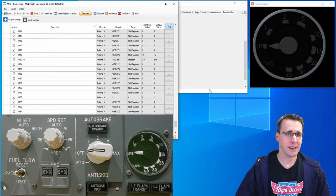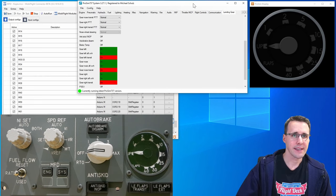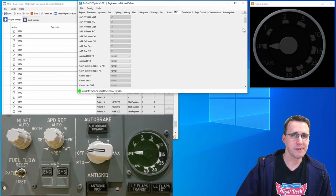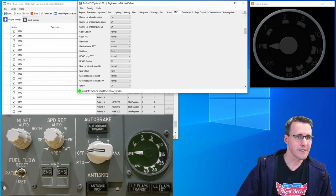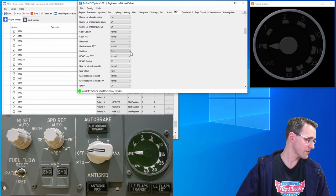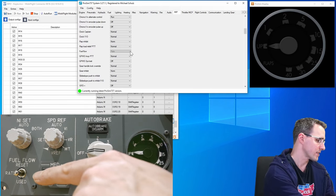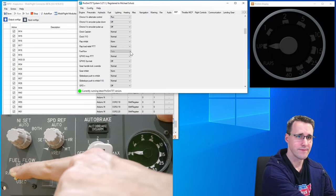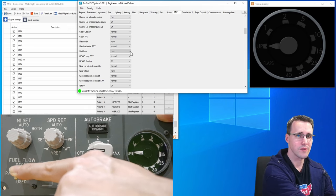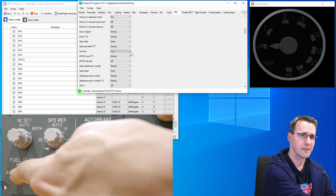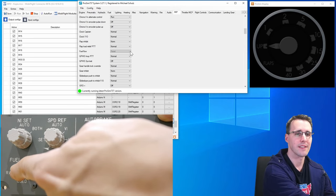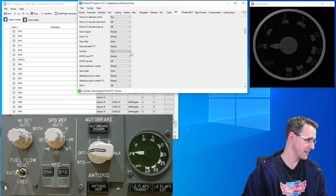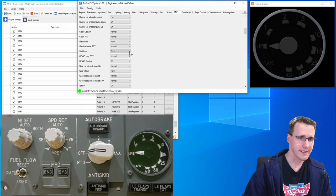But for now let's test this switch here and have a look here in the MIP category of ProSim. We find the fuel flow switch. This is in the right position which is the middle position. Now let's go to the used position down and there you can see it is changing to used and up to reset like ProSim is telling us. So this is already working.